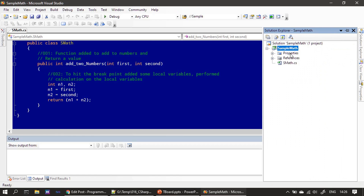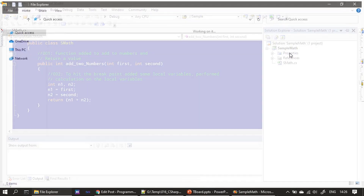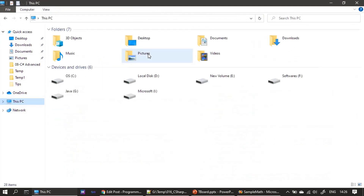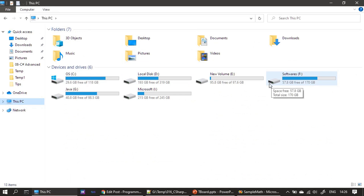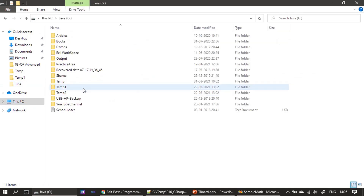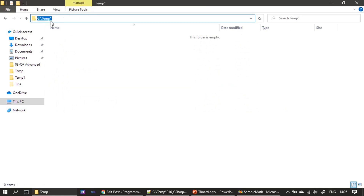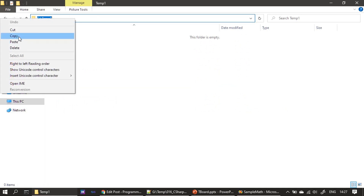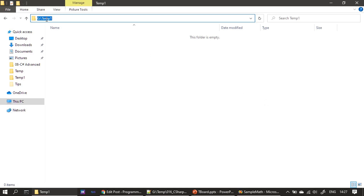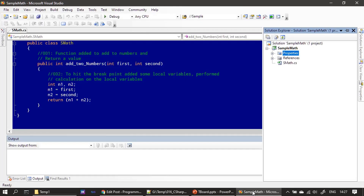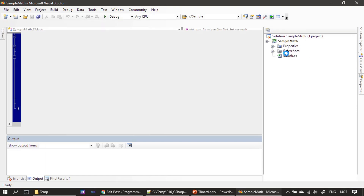In the Solution Explorer we have to set the output path for our DLL. I am choosing G:\temp1 as the output location. Our project is in G:\temp, and I created one more folder called temp1, so I click here to select it.